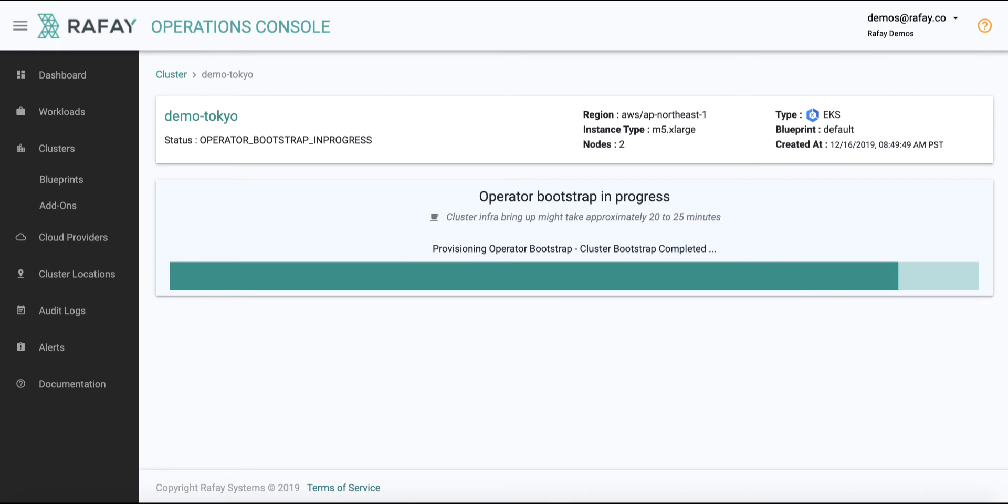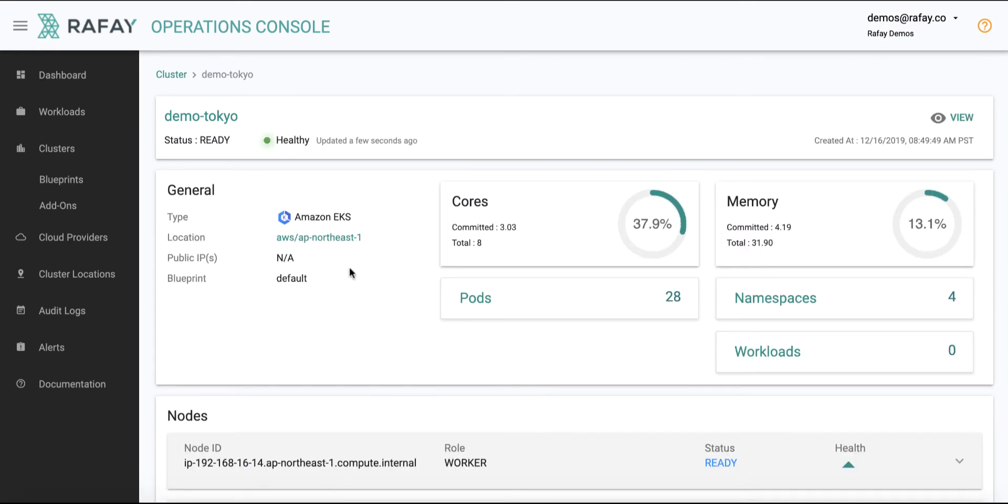Once the provisioning process is complete, users can use the Raffae Ops console to view detailed information about the EKS cluster.